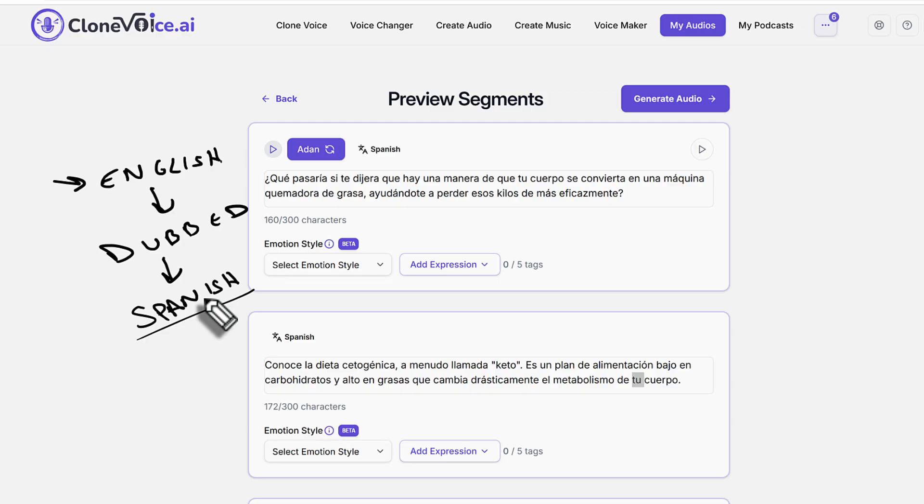So rather than the similarity, we focus more on the pronunciation, the clarity, and all that kind of good stuff.